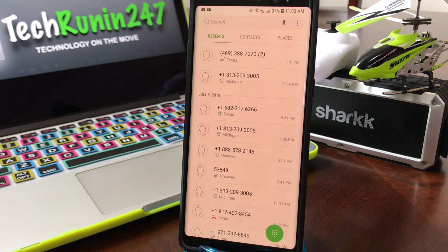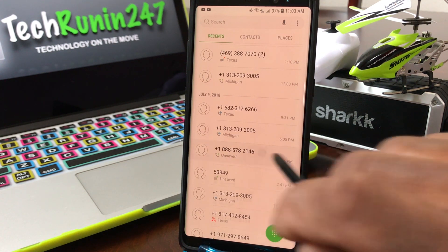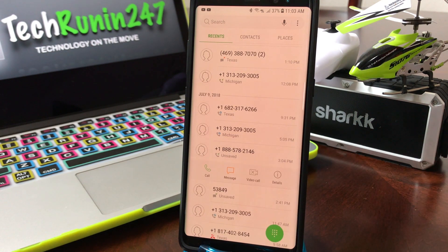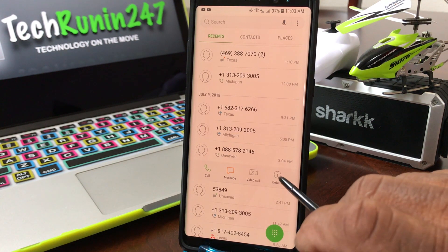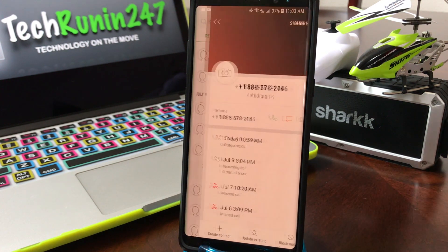After you locate the number that you want to block, go ahead and tap on it once — you will get a drop-down menu like so. Go to where it says 'Details' and tap on that, and this screen will pop up.